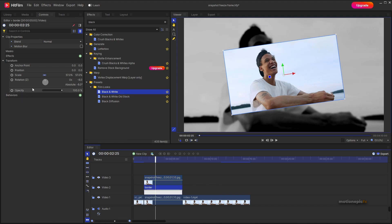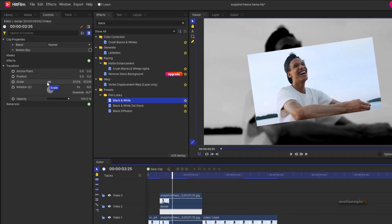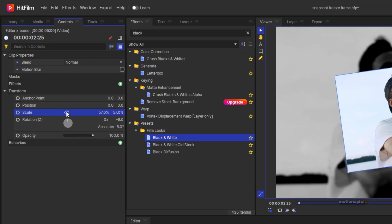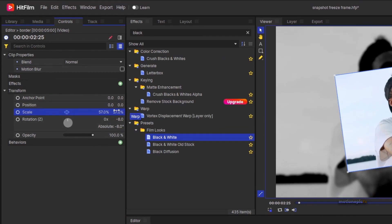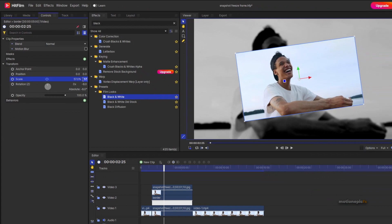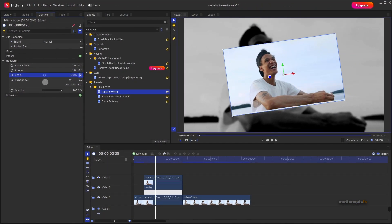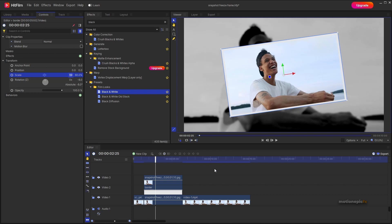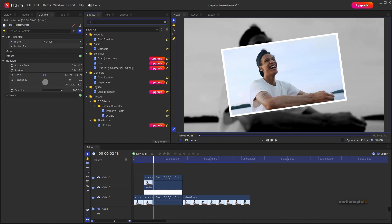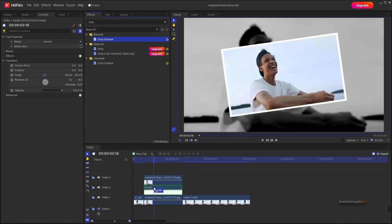On the border layer, unlink the scale by clicking this icon. Once unlinked, increase the X and Y scale values to create borders around the screenshot. You can also apply other effects such as drop shadow on this border layer.